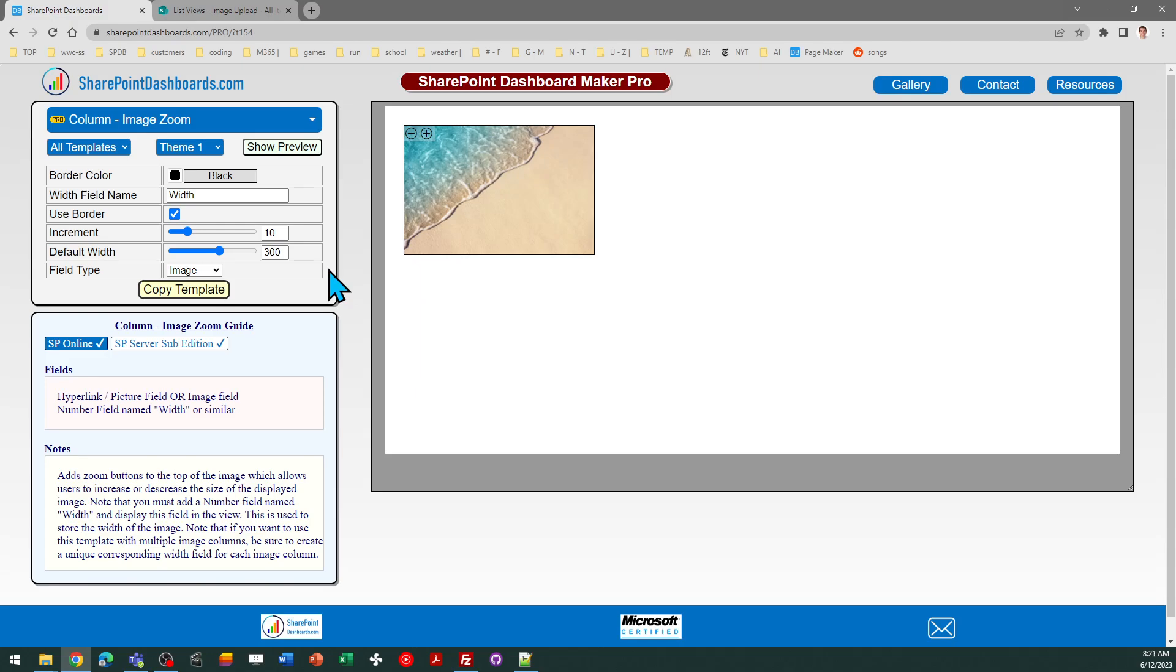The default width is the width of the picture in the case that nothing has yet been set. So I'm going to go ahead and stick with these default settings.